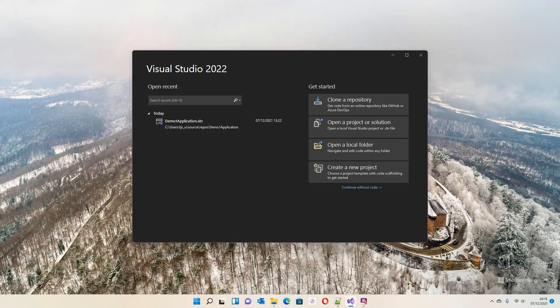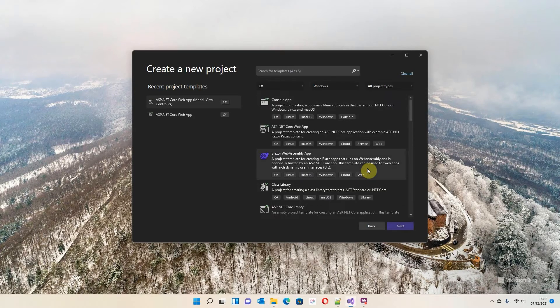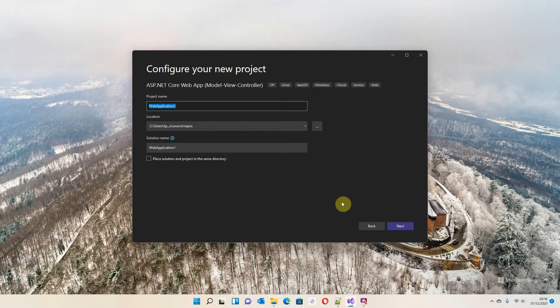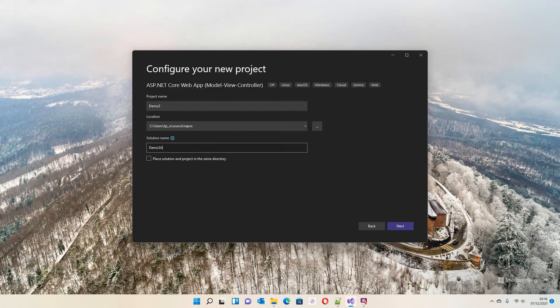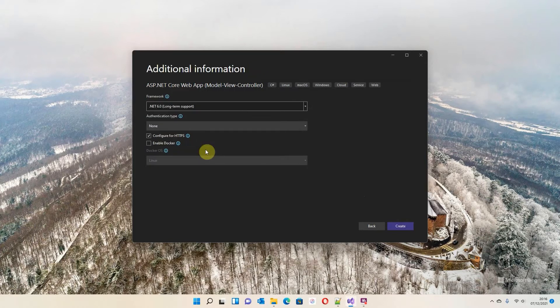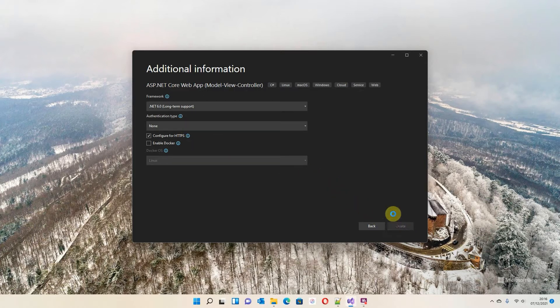In this third demo I'm going to show you how to create a new project and modify the registration from scratch without implementing anything in the first place. I'm going to start by creating a new project — we're going to keep with the Model View Controller, call it Demo3, change that to Demo3 Application. This time I'm not going to choose an authentication type, just go straight into Create and let it do its thing.